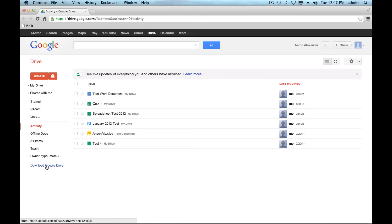If you look at the bottom left corner of your Google Drive account, you should have a download Google Drive link. If you don't have that, you can just search Google for download Google Drive and you'll find it. Once you find that link, go ahead and download it.